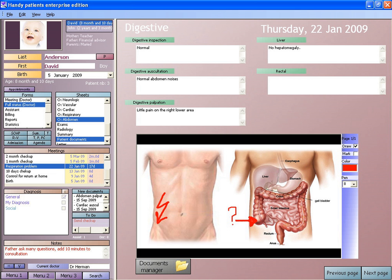An electronic health record, or electronic medical record, is the systematized collection of patient and population electronically stored health information in a digital format. These records can be shared across different healthcare settings through network-connected, enterprise-wide information systems or other information networks and exchanges.